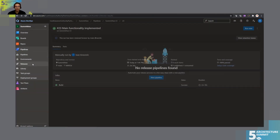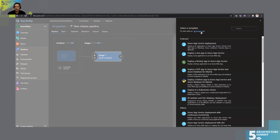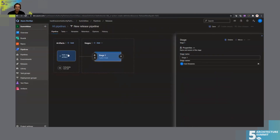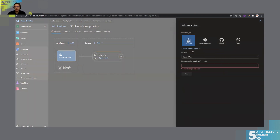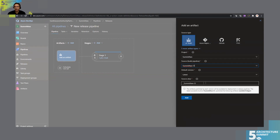Let's create a release pipeline. We create a new pipeline, starting with an empty job. We add an artifact — Summit AWS CI, latest — and it's already telling us we have that Lambda-to-upper artifact, so we can use it.